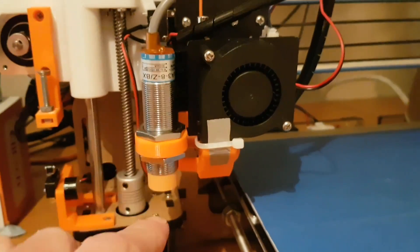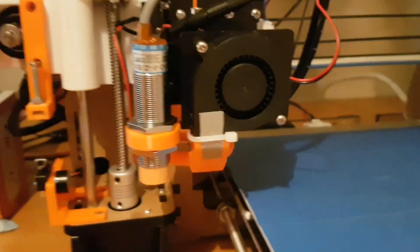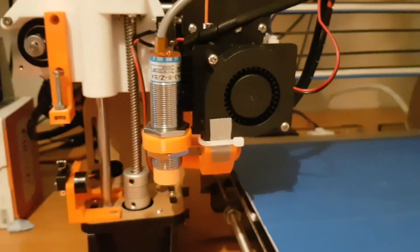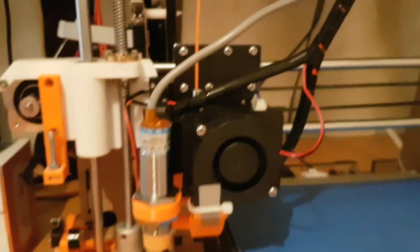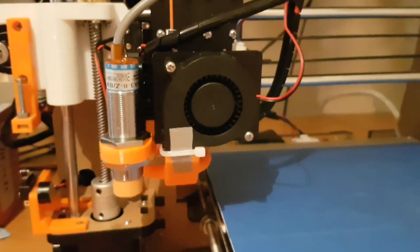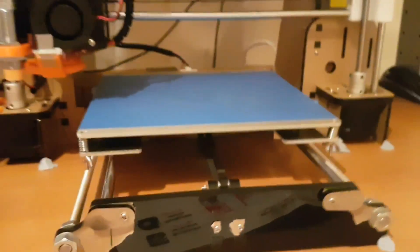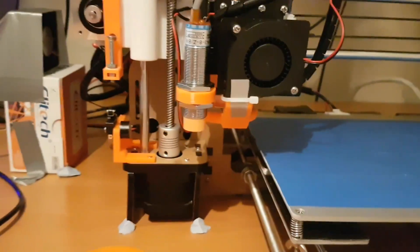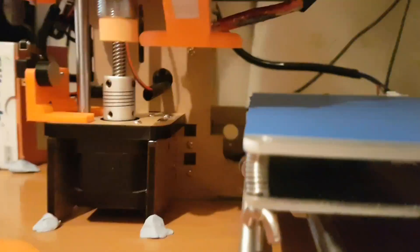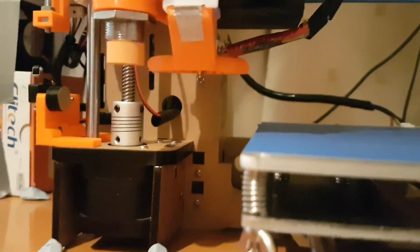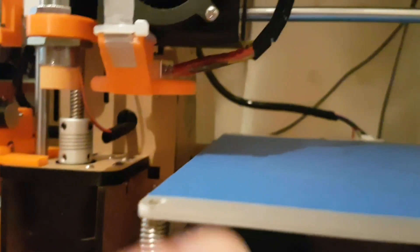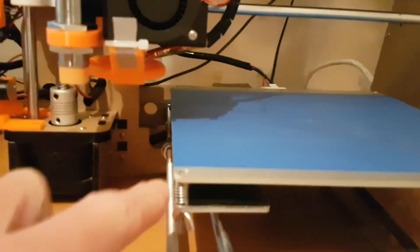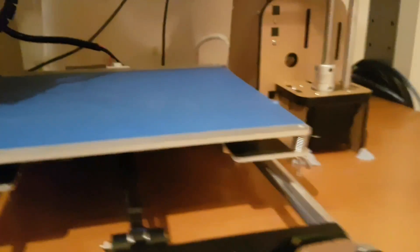This is an induction switch and what this does is it means that it can auto level the bed, because one of the big pain in the arse for these things is you're talking like 0.2mm between the extruder nozzle and the bed here and it's got to be constant.